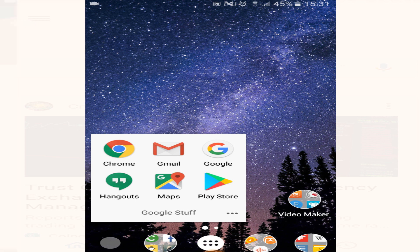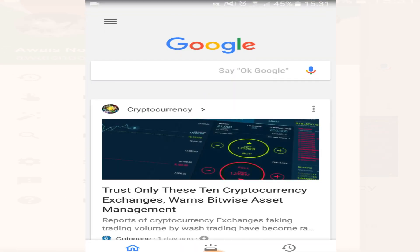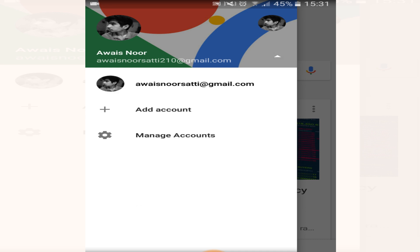First of all, open your Google app. If you don't have a Google account signed in, you will see a sign-in option here. Just click here and click on add account.